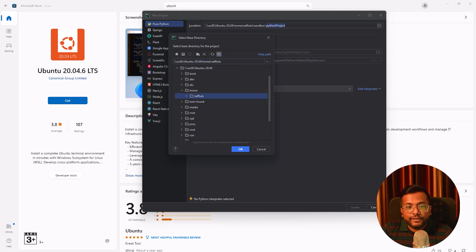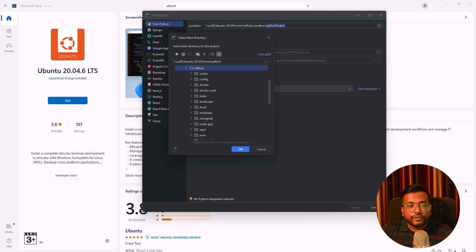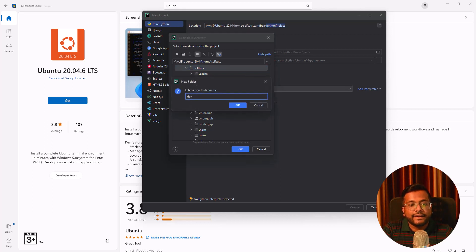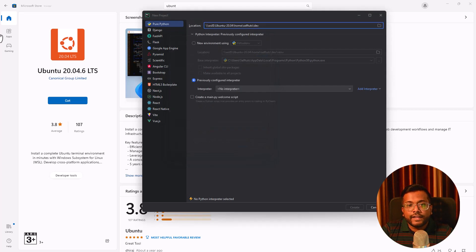Inside the home folder, you can have the username. My username is self-tuts which was already created and here you can create any folder. Let me create a folder and I'll say dev. So dev is the folder. This is the location where my project will be created.